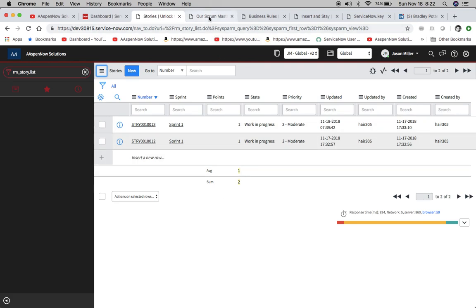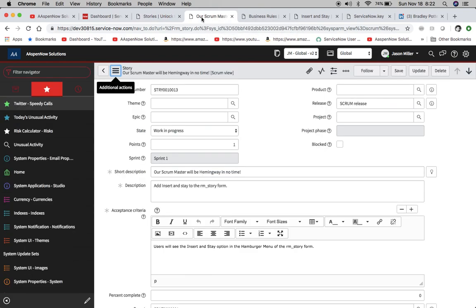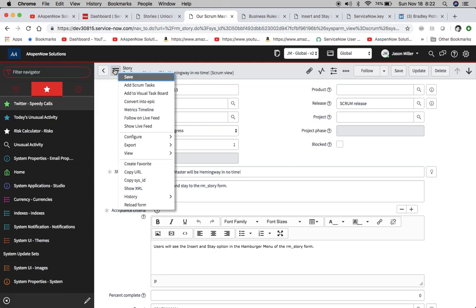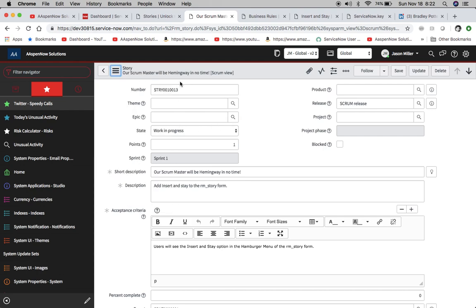When we click on new it'll take us to our form here. You'll see right here in the hamburger menu we do not have insert and stay. I don't know why they don't have this out of the box, it would really be a big help, but there's no functionality like that.